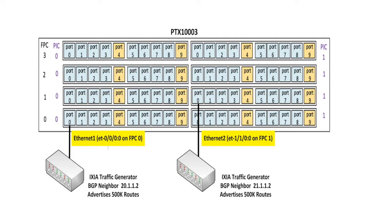Note that we use two ports, Ethernet-1 on FPC-0 and Ethernet-2 on FPC-1. Note also the Junos aliases.